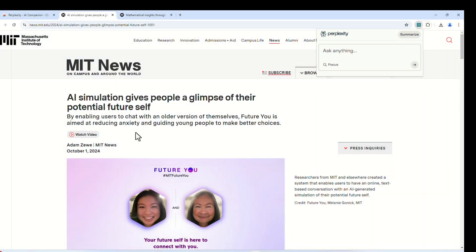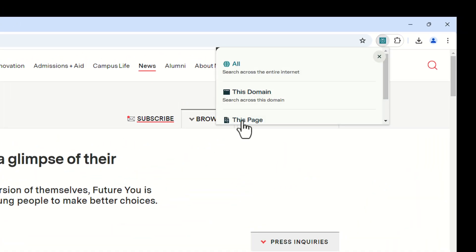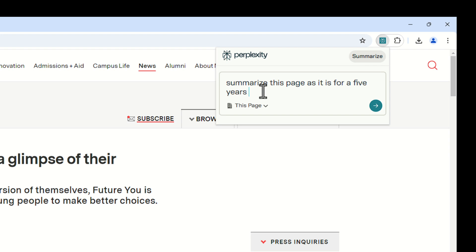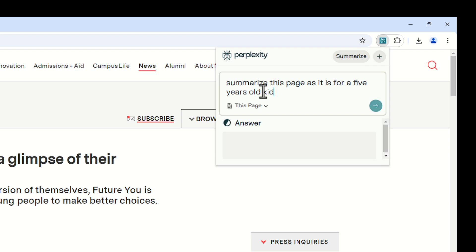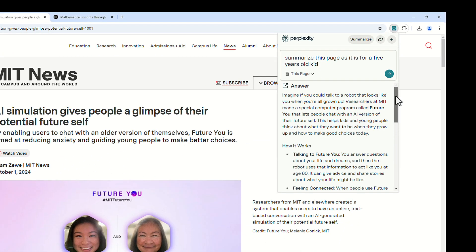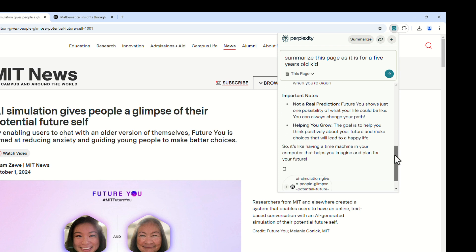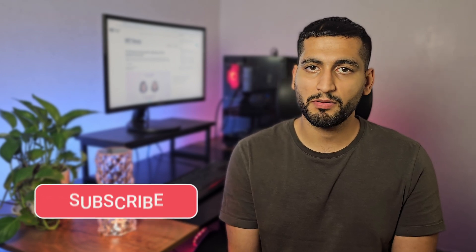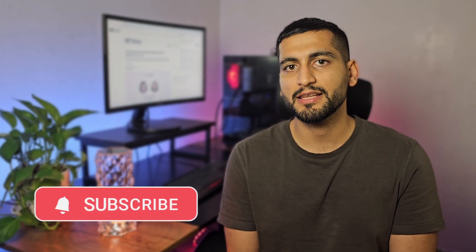You have this page open, so I'll click on Focus, select 'This Page', and type: 'Summarize this page as if explaining to a five-year-old kid.' And that's it — it summarizes the page really fast, producing a fantastic summary.